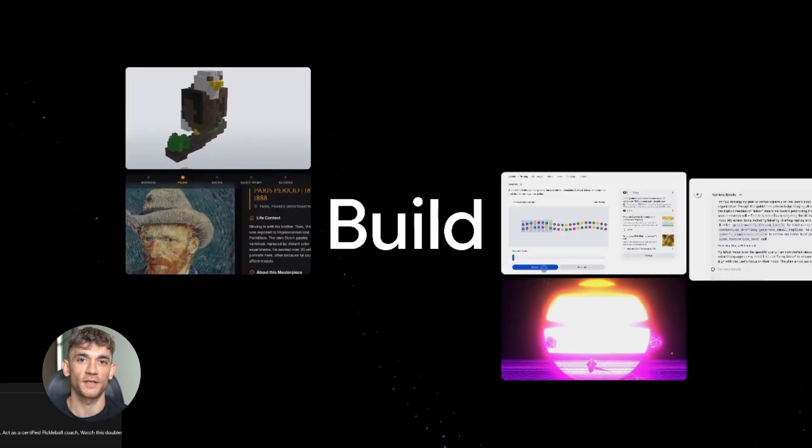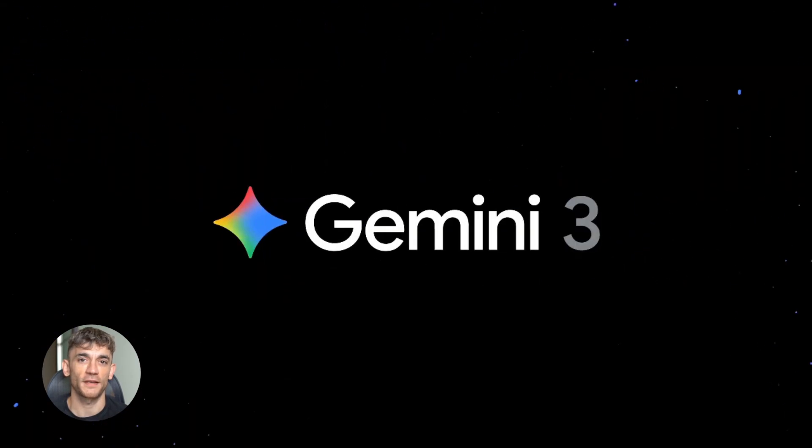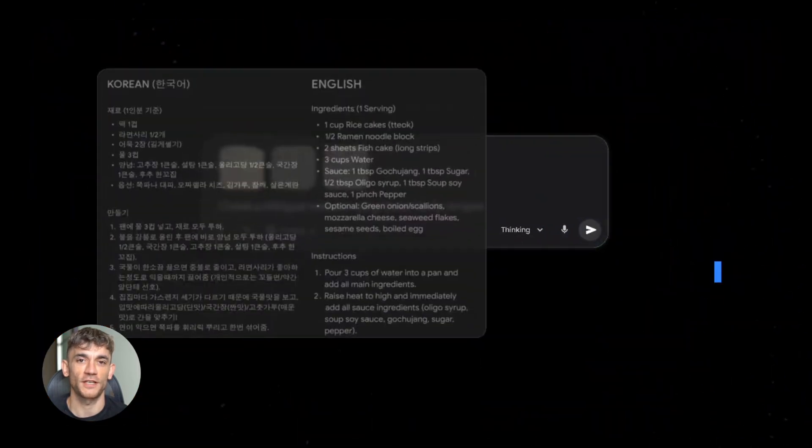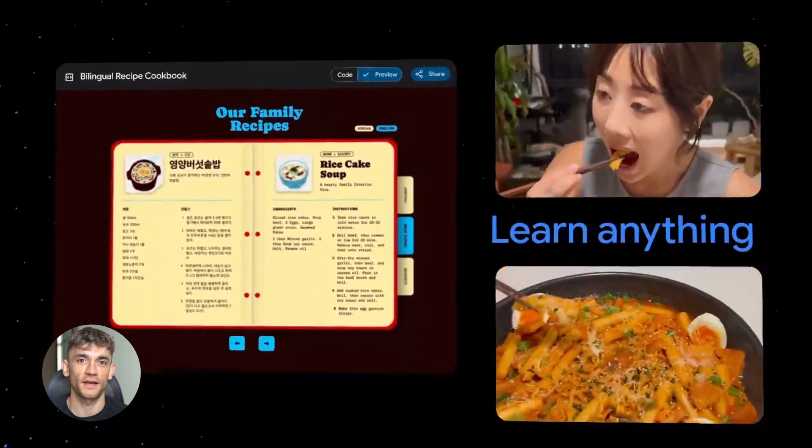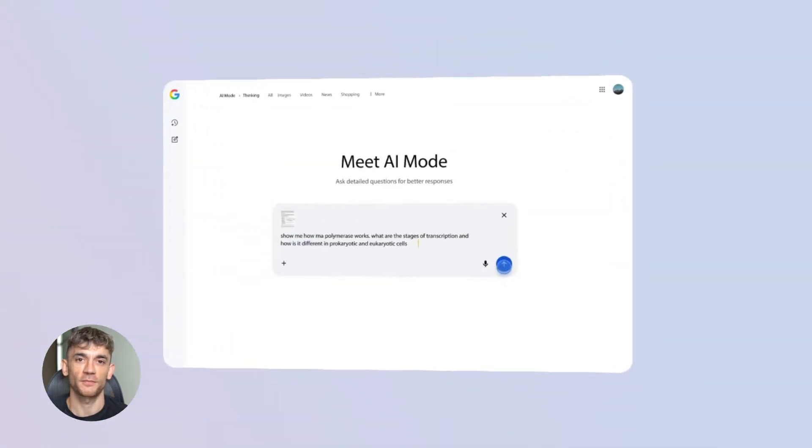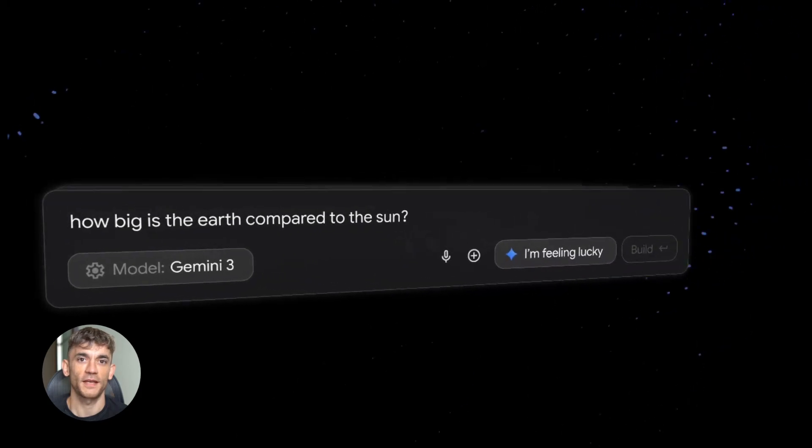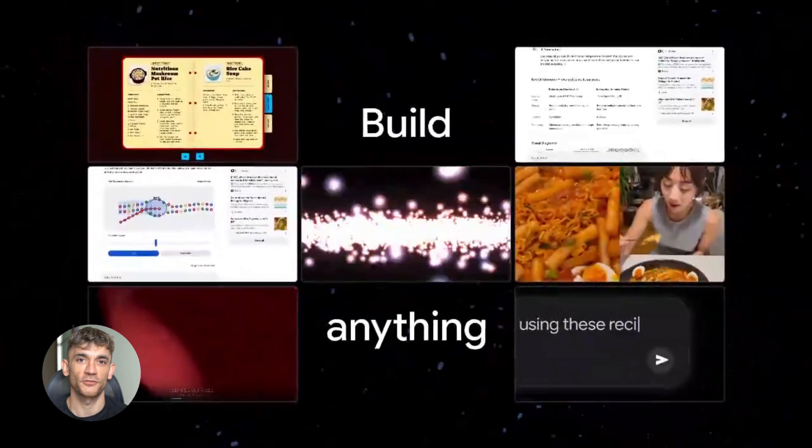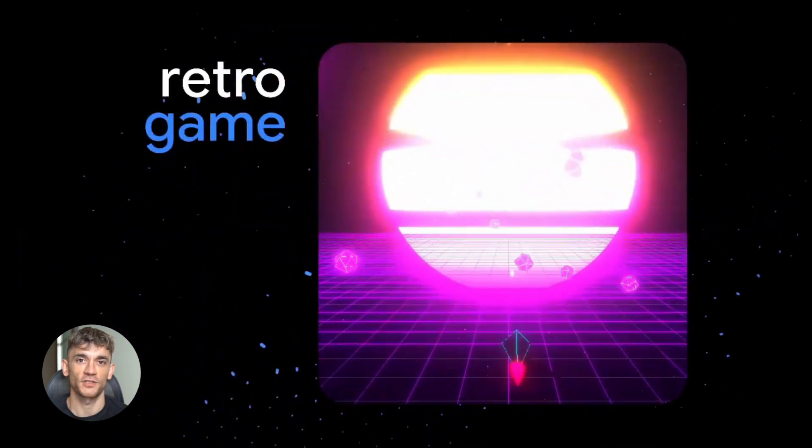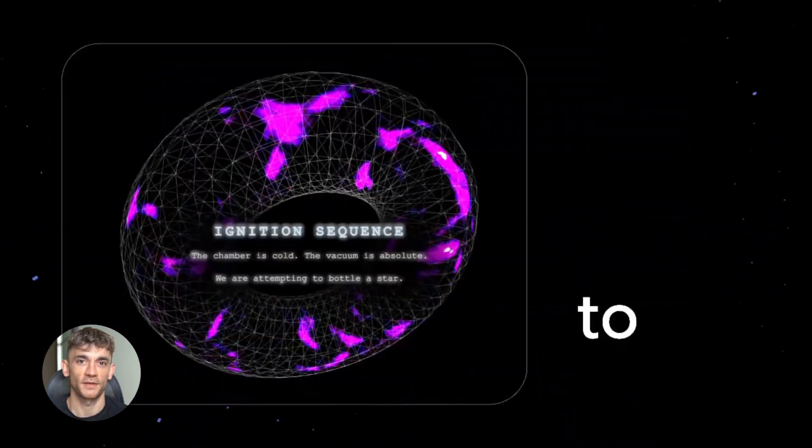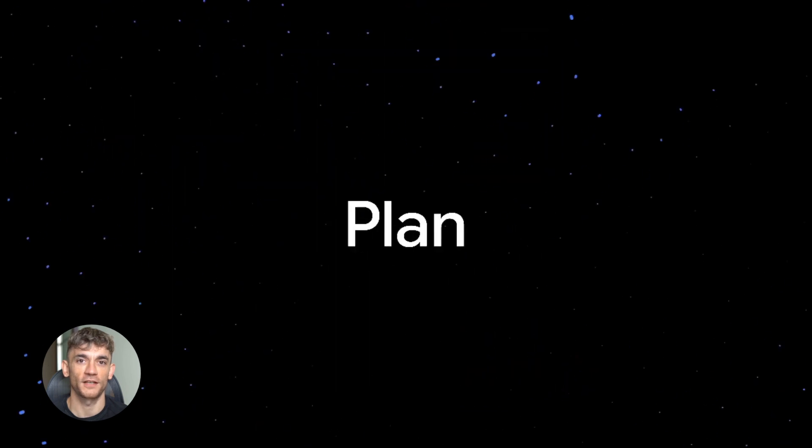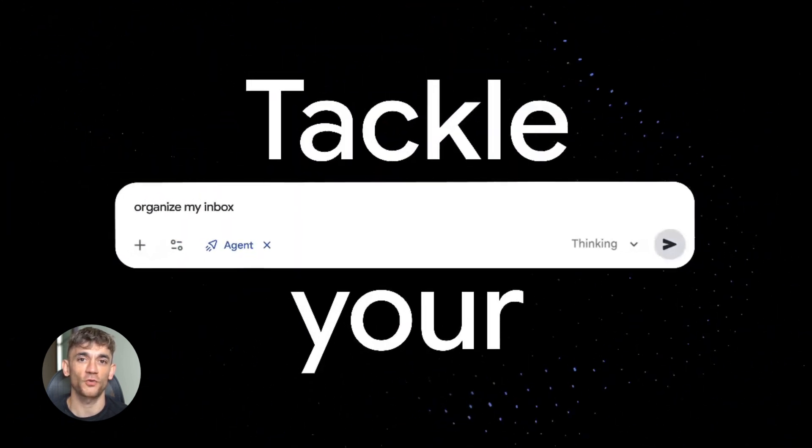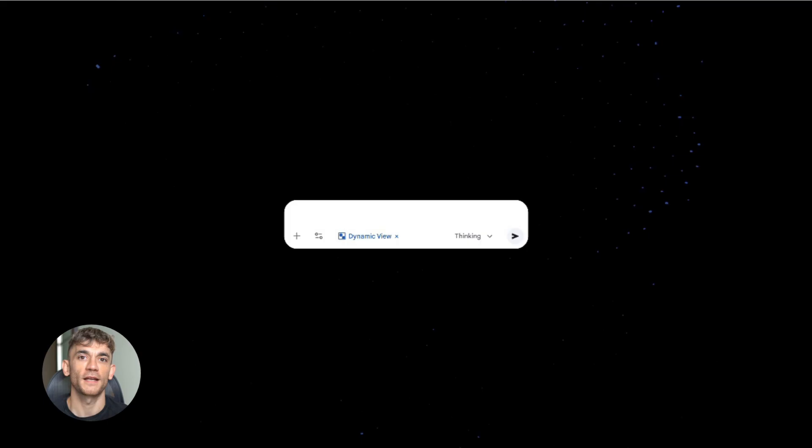Here's what most people miss. Google isn't just releasing random tools, they're building an entire ecosystem. Gemini powers everything, the agents work together, the tools integrate with each other. It's all designed to work as one system. And that's why Google is pulling ahead right now. But here's the thing, most people won't use any of this. They'll watch this video, think it's cool, and then do nothing. Don't be that person. The opportunity right now is massive because AI is still early enough that you can get ahead, but it's moving fast, really fast. And if you wait too long, everyone else will already be using it and you'll be playing catch up.